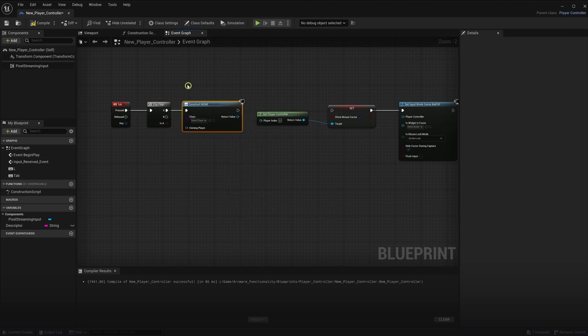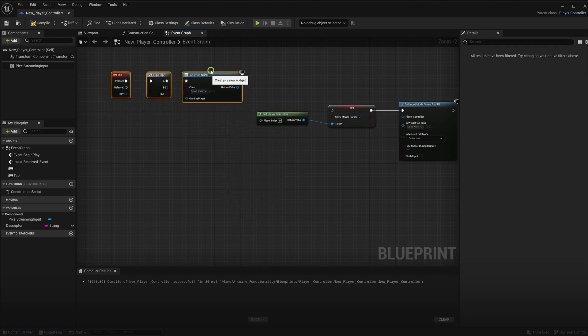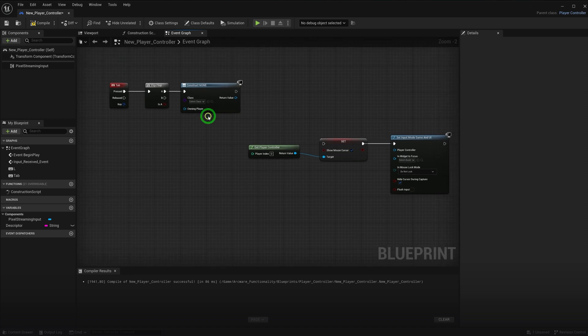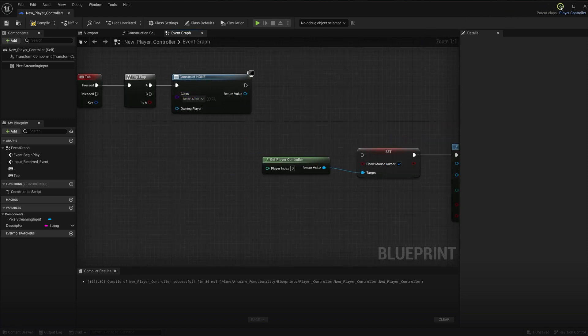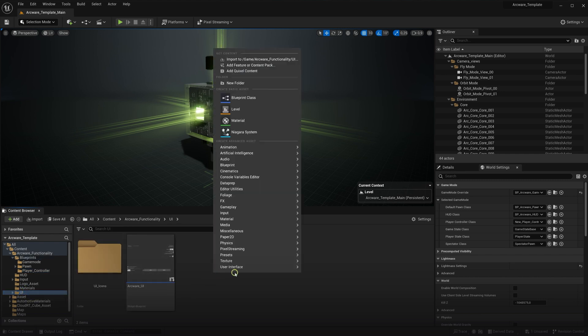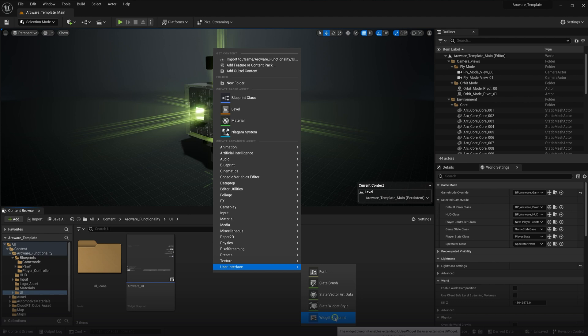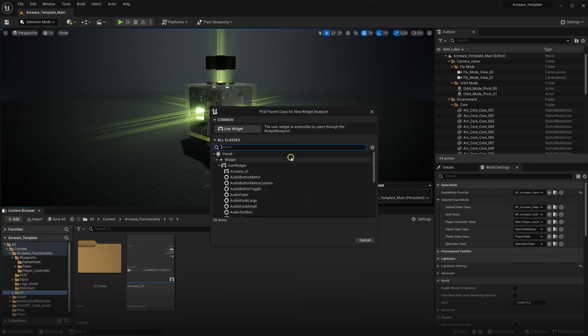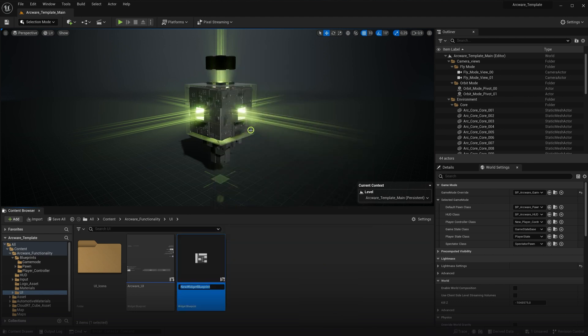And then we need a widget to assign here. Let's create one first. I will go to the UI folder in our content browser. Right click, go to user interface and select the widget blueprint. Then name it something useful. I'll call it my UI.